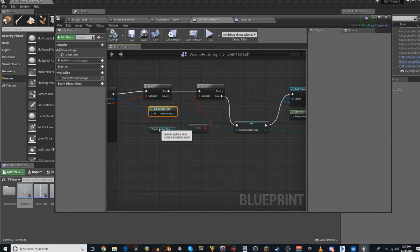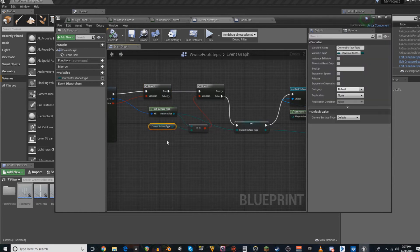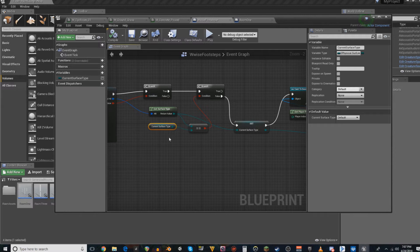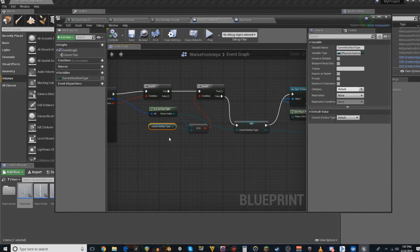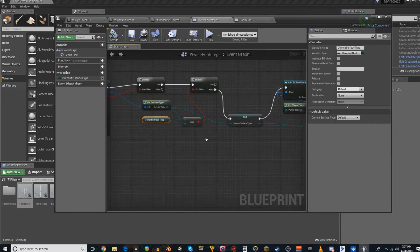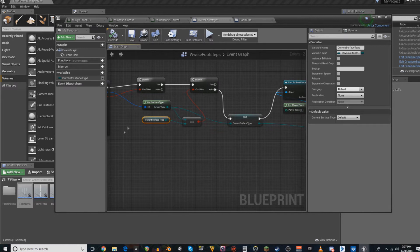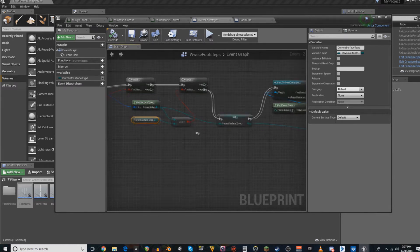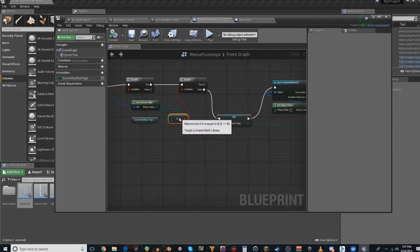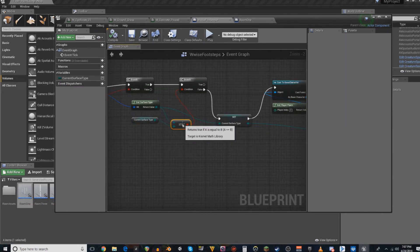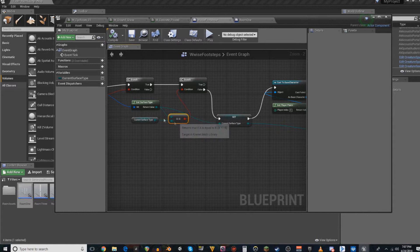Once it gets the surface type, it's going to try to match... This is a check and balance to make sure that it doesn't overload the system. It's going to check once to see if you're on a different surface type than what you're standing on.